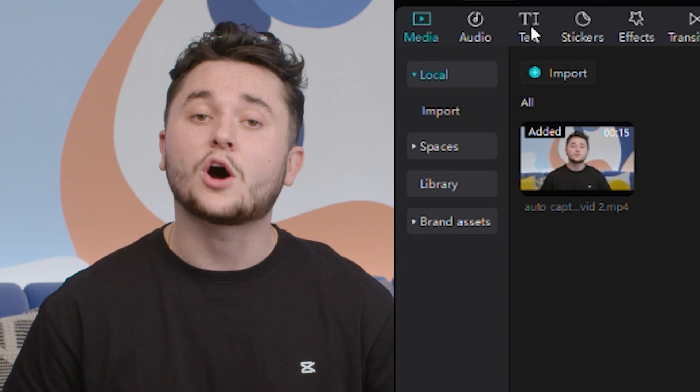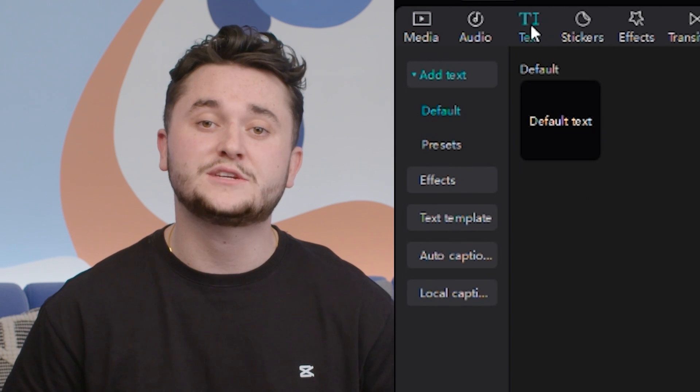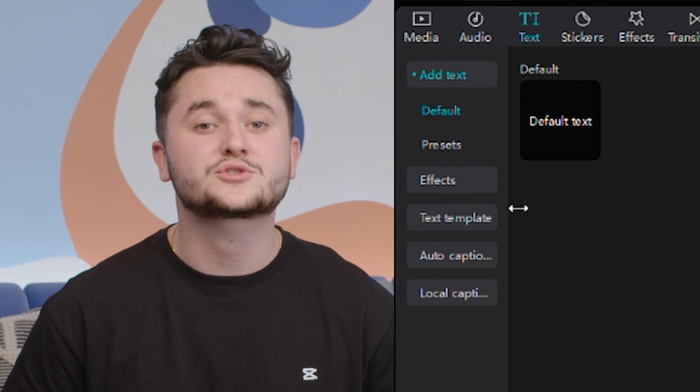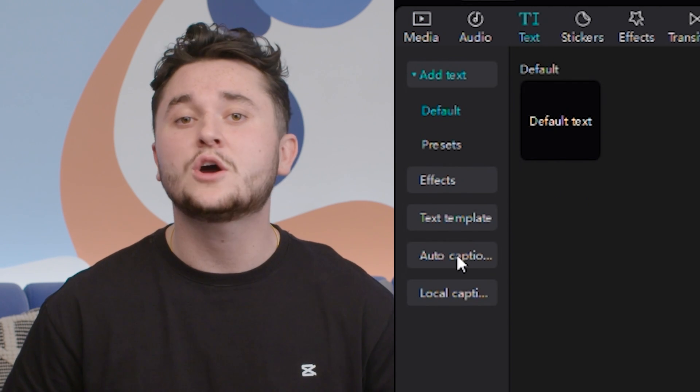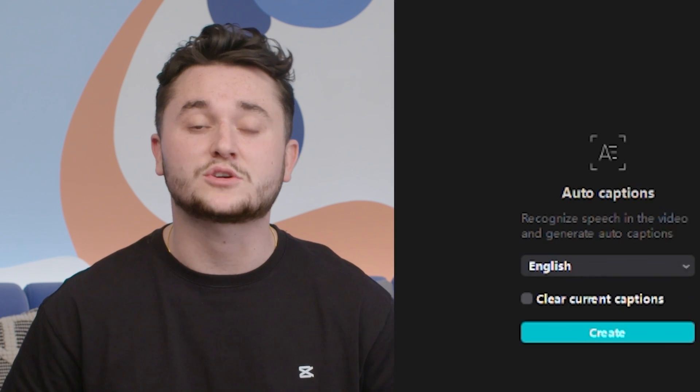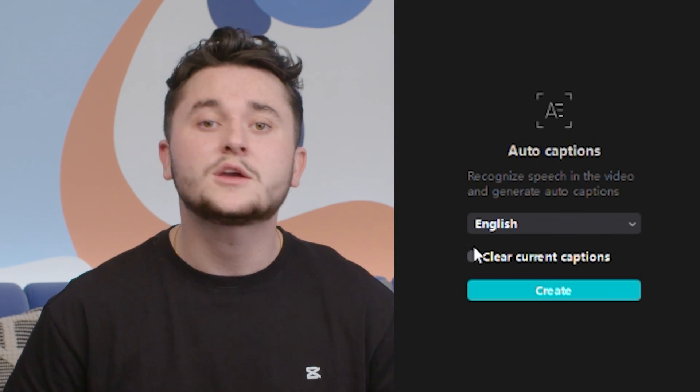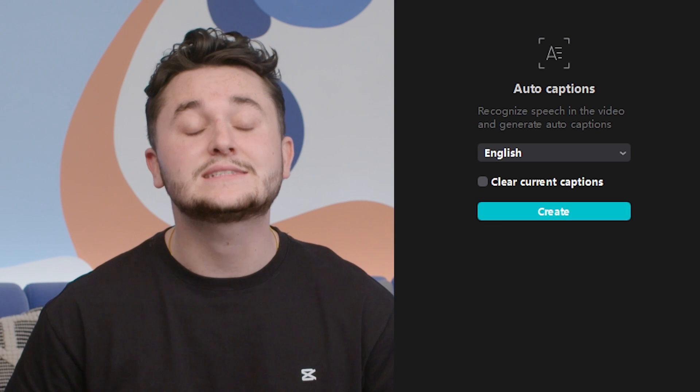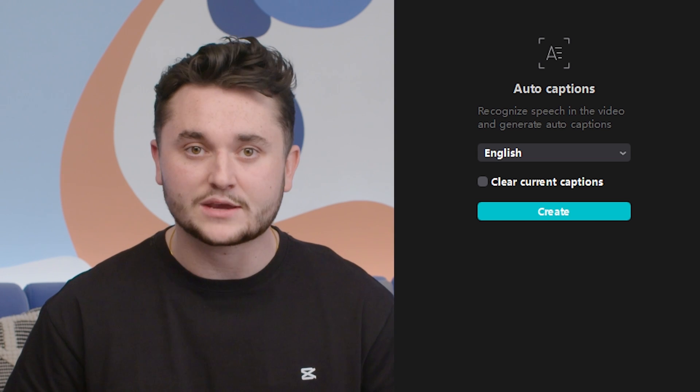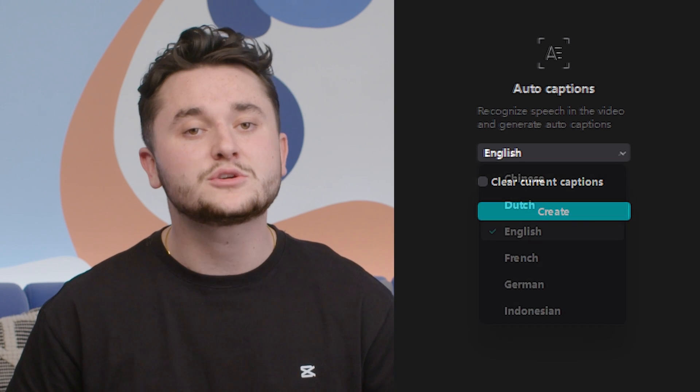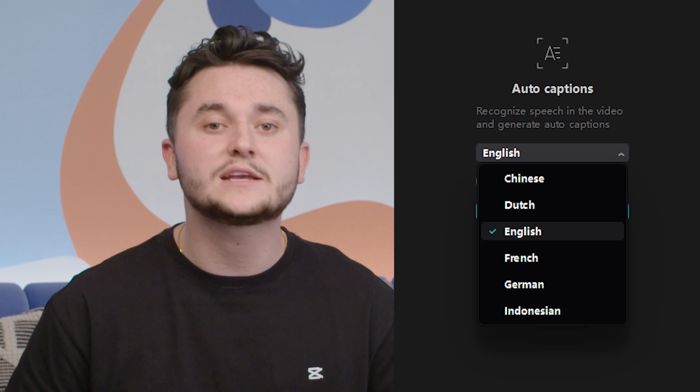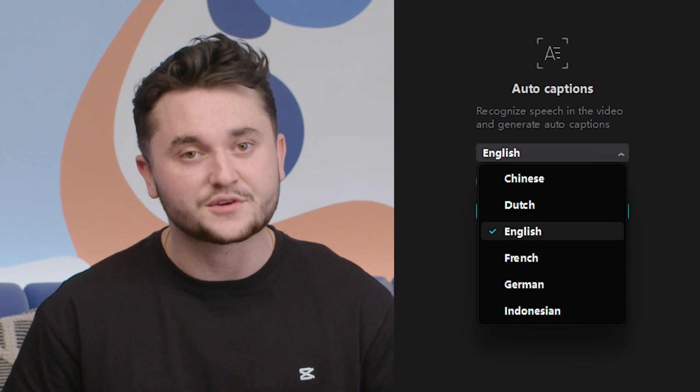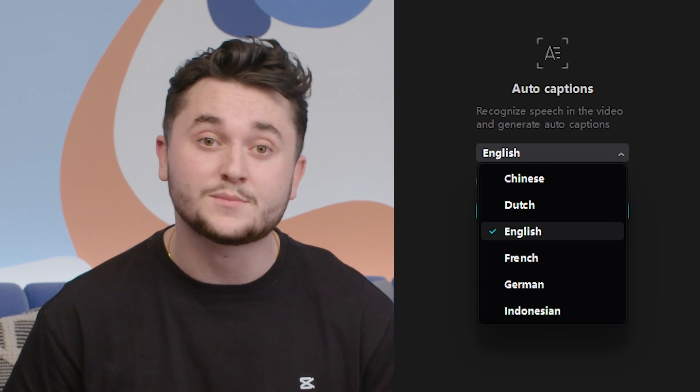We also have an auto caption feature that can transcribe your voice over to text on screen. Currently, the auto captions feature can translate into 10 different languages including Chinese, English, Spanish, French, and many more.